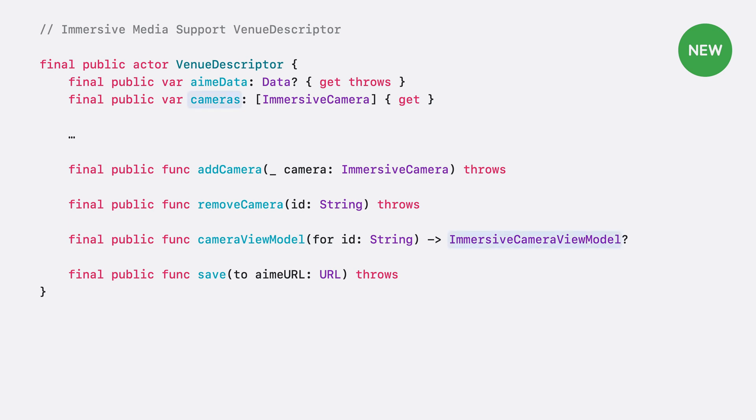The venue descriptor type holds the reference to the cameras in the camera view model, the ability to add and remove cameras, the reference to your AIMI data, and the ability to save it to a URL, which will be important later.